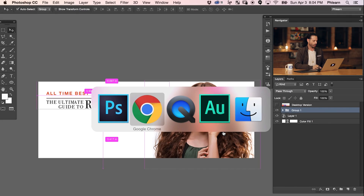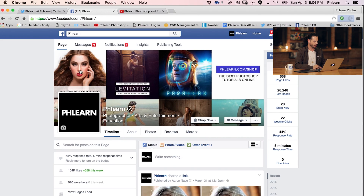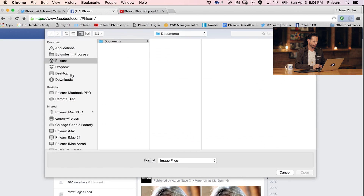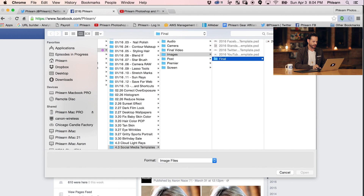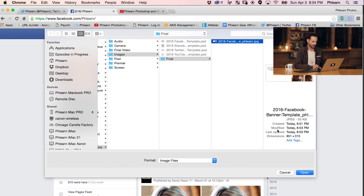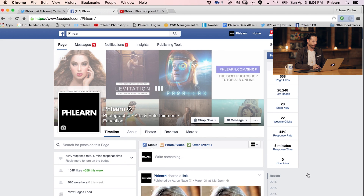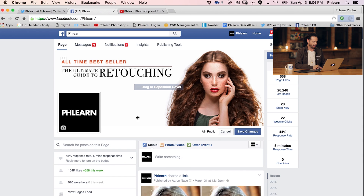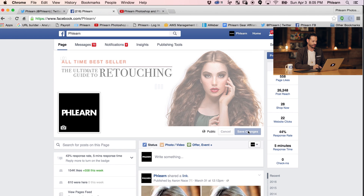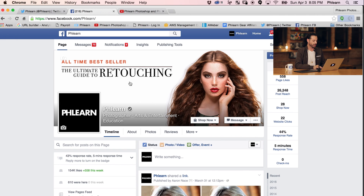Our banner is saved out — now let's upload it to Facebook. Go to your web browser, navigate to your Facebook page, and click the 'Change Cover' button. Go to 'Upload a Photo' and browse to the exact image you just saved. It loads perfectly — we can see our name, all the call-to-action stuff, and it's perfectly in place with 'All Time Best Seller — Ultimate Guide to Retouching' visible. We can drag to reposition, but in this case it's sized perfectly, so we'll hit Save Changes and we're good to go. Our new banner is uploaded to Facebook.